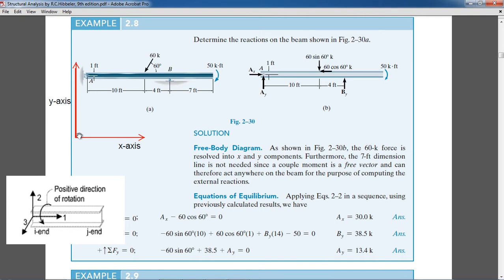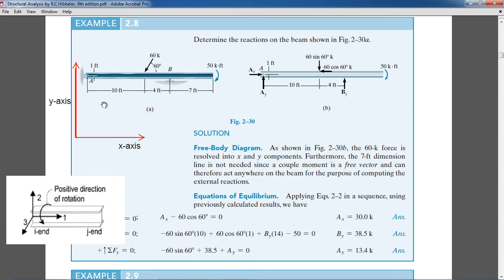That is why in ETabs, for checking moments in beams, we look at Moment 3-3 — moment about the 3 axis. For shear, since shear acts in the plane where the force is acting (the Y direction, which is local axis 2), we look at Shear 2-2. So: axis 1 is along the length, 2 is vertical, and 3 is out of the plane. For checking moments use Moment 3-3, and for shear use Shear 2-2.